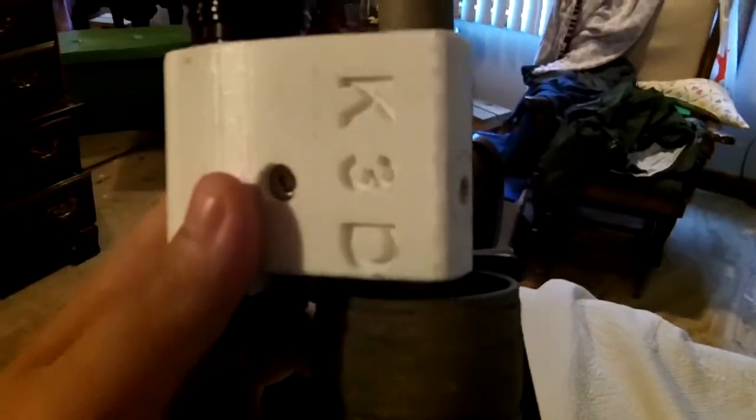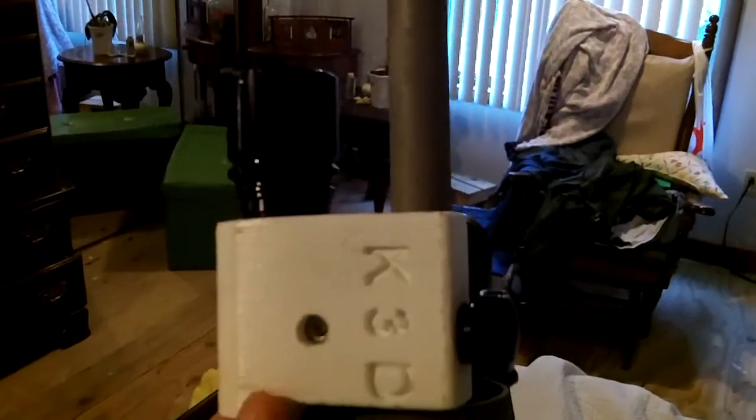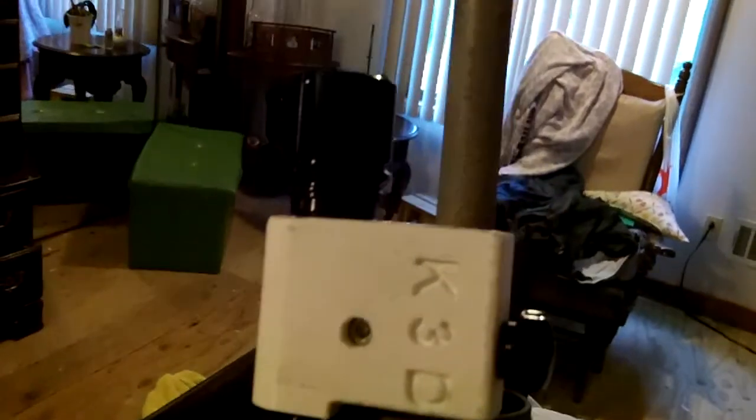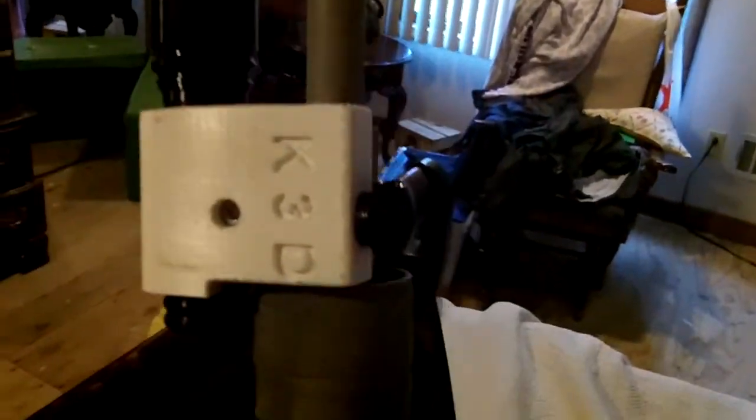And you can see here, it just slides right on. Screw this in. And it's on. Pretty simple, but it works.